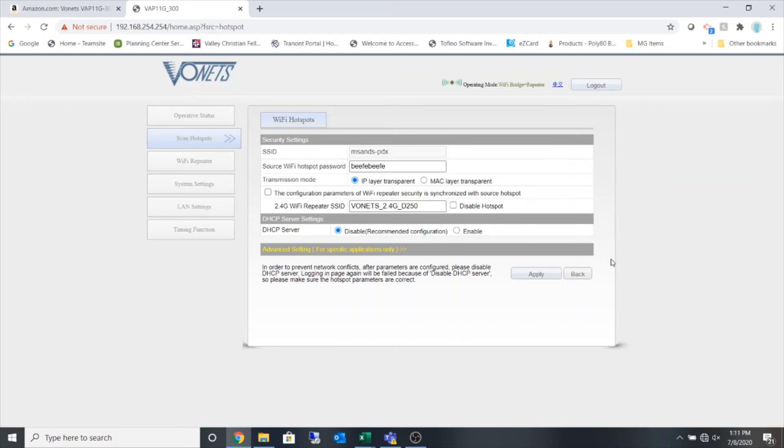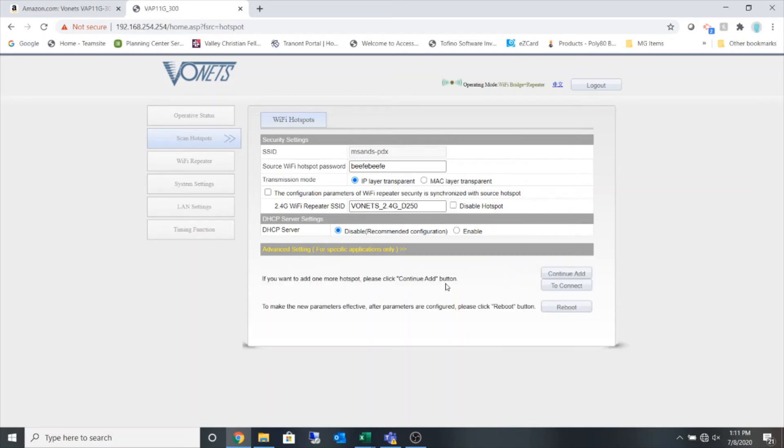I'm only wanting it to be a Wi-Fi bridge. So now I'm going to hit apply. It's going to remember the settings and I'm going to select reboot.